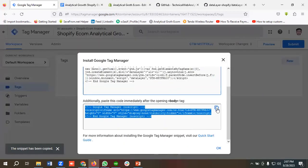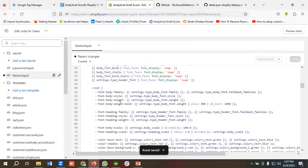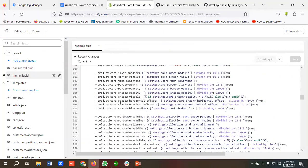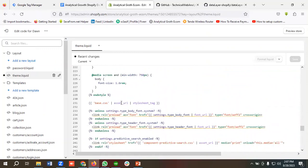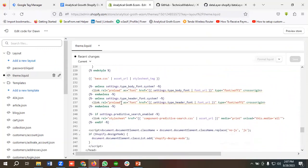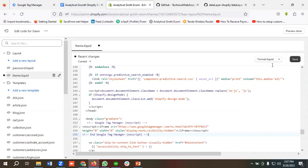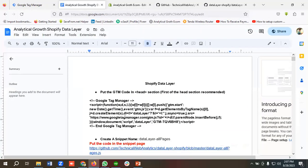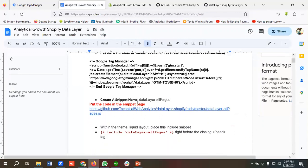I also need to copy the body code and put it in the body element. I'll scroll down a bit to find the body element — you can see it here. I'm going to paste the code there and click Save.